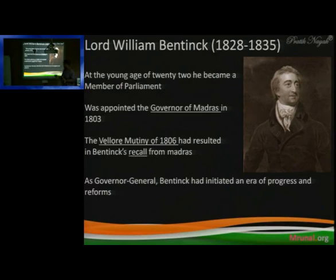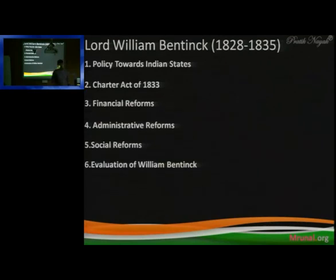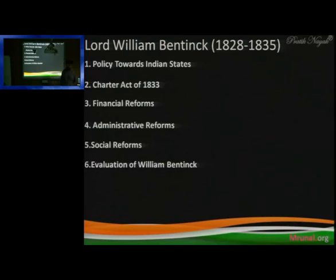As Governor General, Bentinck initiated an era of progressive reforms. One of the most progressive Governor Generals. First of all, you have to see what his policy towards the Indian states was. The Charter Act of 1833 was passed. Financial reforms and administrative reforms — and one of the most important sectors touched by William Bentinck was social reform.